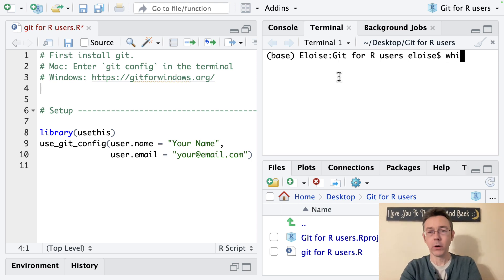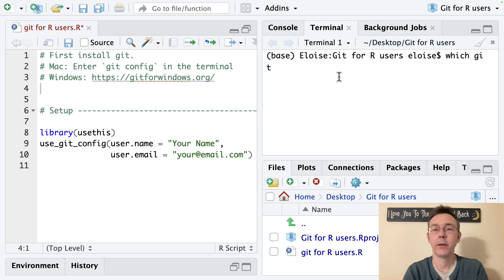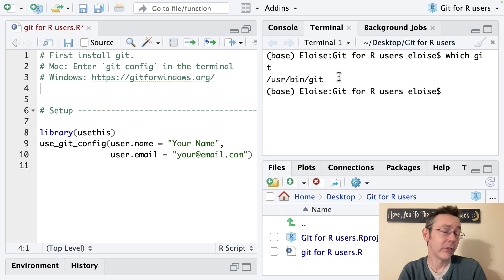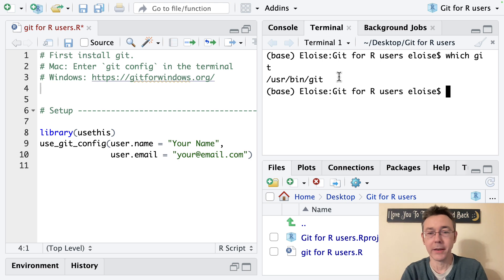And so the command we want whether you're on a Mac or PC is which git. G-I-T. And since I already have it installed I'll get a directory there. In my case it's user bin git.